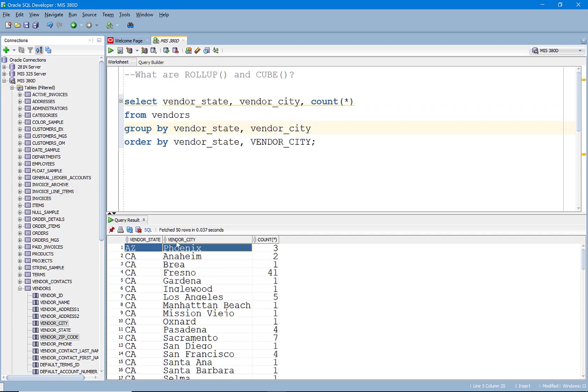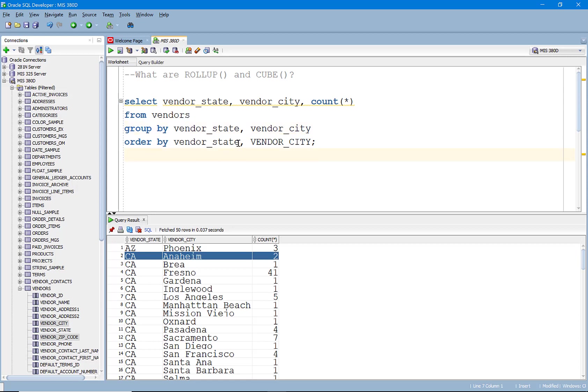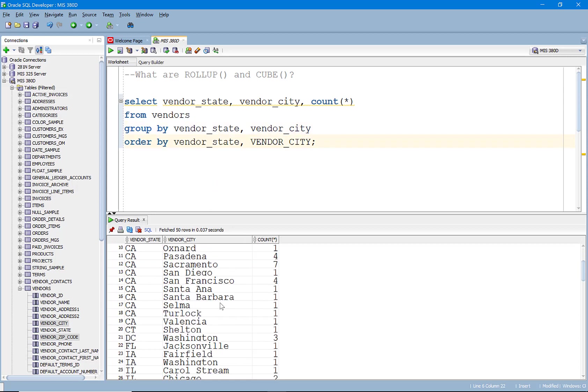So now we see, right, there was three from Phoenix, Arizona, there's the two from Anaheim and that's pretty great but what if we wanted to quickly know, well, how many are from California?